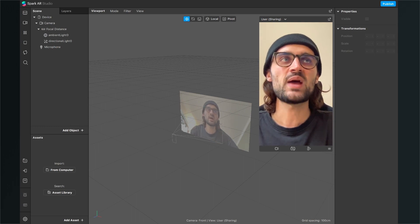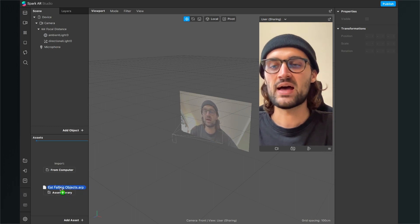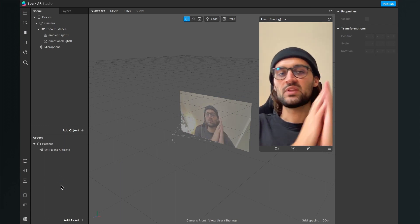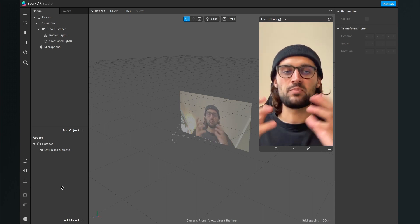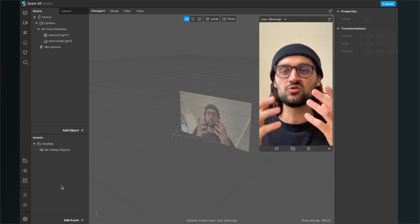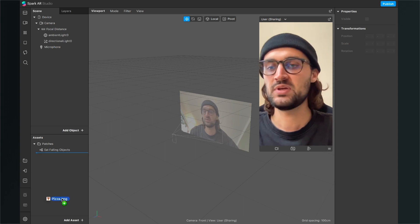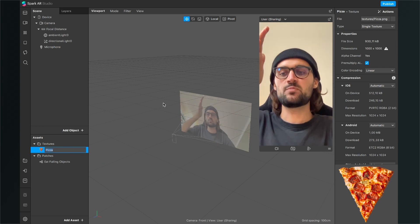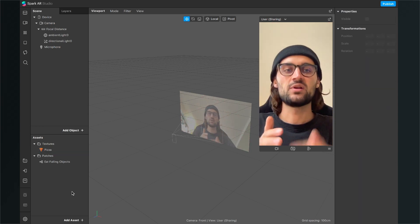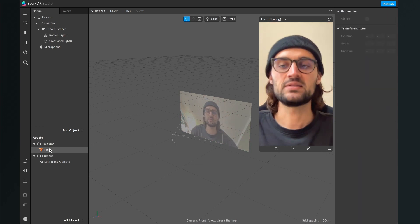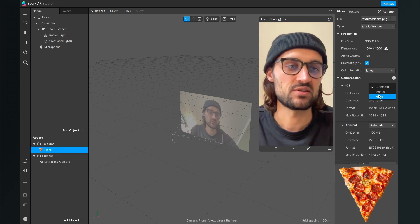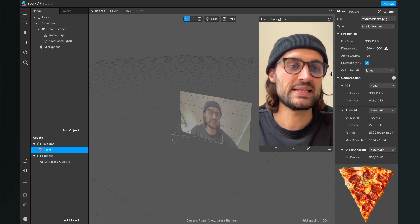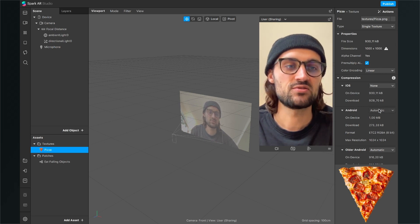Now we can just drag and drop the .arp file into our assets bundle to import it to the Spark AR Studio, and then also import any .png file you want to use for this filter. I will import a .png file — a pizza object which will be falling down and then you can eat it. But you can of course use any other picture. After you have imported it, just click on the texture and make sure the compression is set to none.